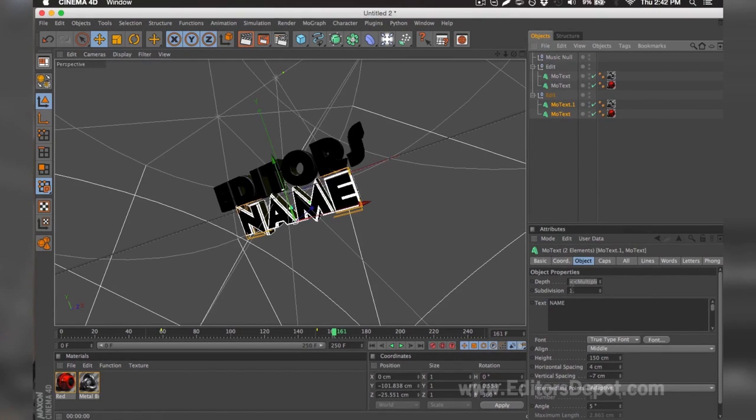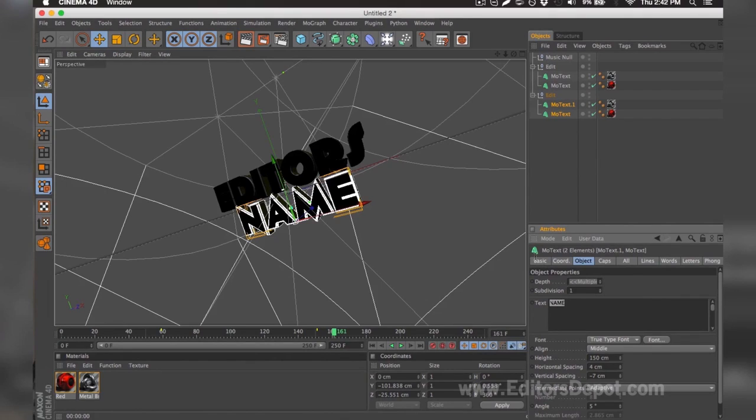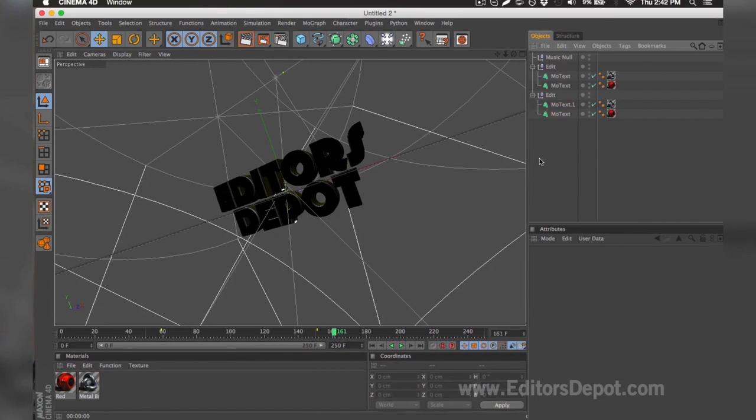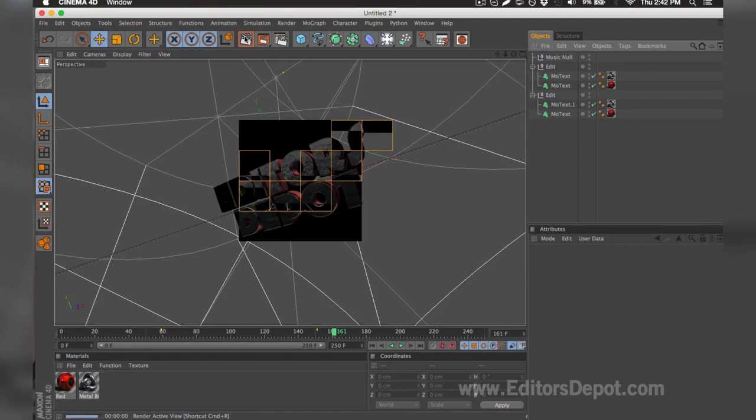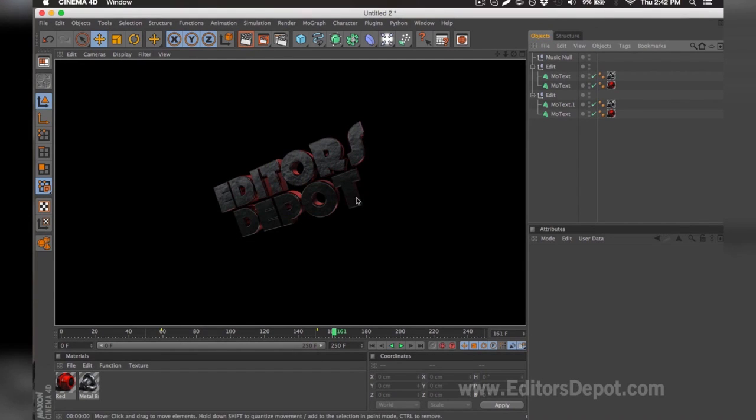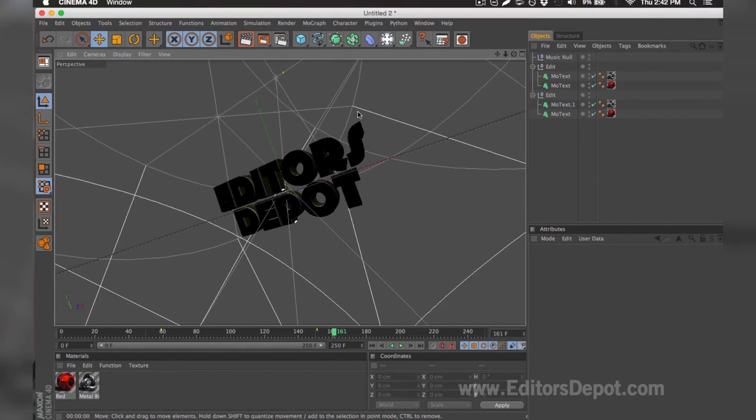I selected both at the same time. I'm going to replace it with Depot. Once I go ahead and render preview, it looks amazing and I'm happy with it. I'm 100% happy with the colors because it's red and Editors Depot is red.